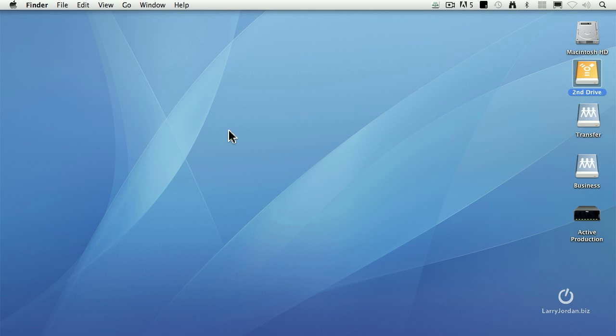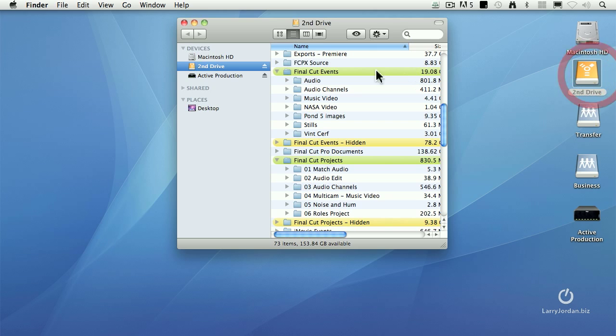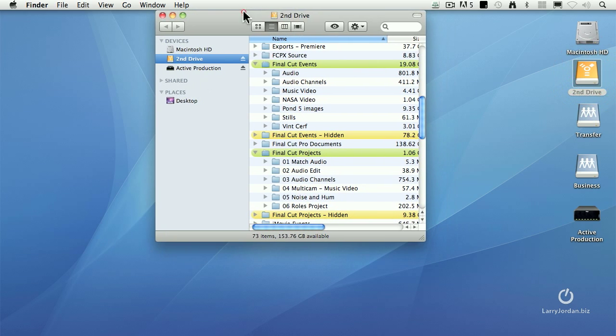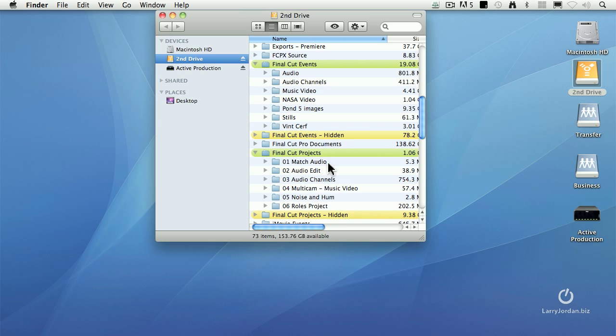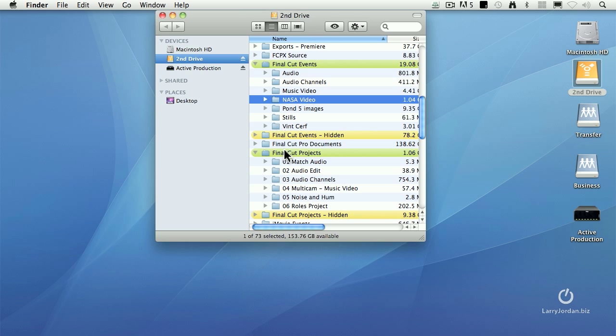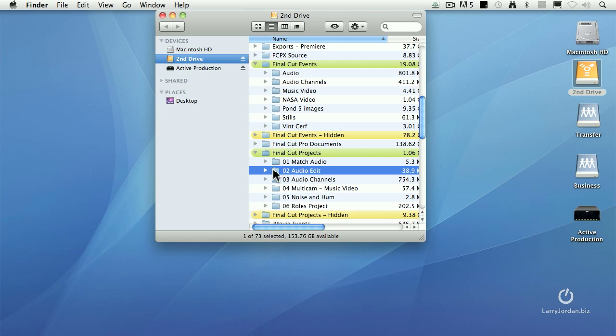When you're working with Final Cut 10, all of your events are stored inside the Final Cut Events folder in a folder named after your event. All of your projects are stored inside the Final Cut Projects folder in a folder named after your project. If you're moving events between editors, you need to move the entire events folder, which can be really big. If you're moving projects between editors, you not only need to move the project folder, the entire folder, not just the material inside it, but you also need to move any events that are feeding media into that project. You need to move them both.